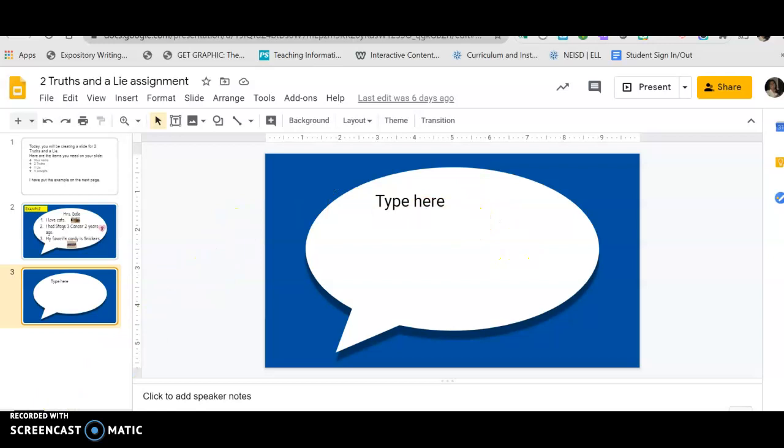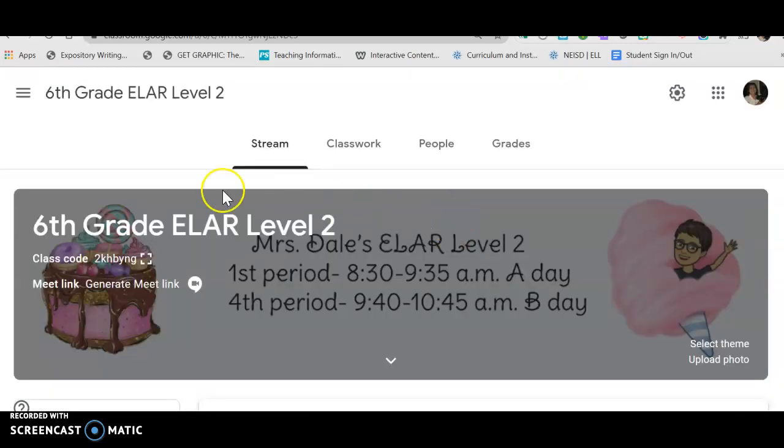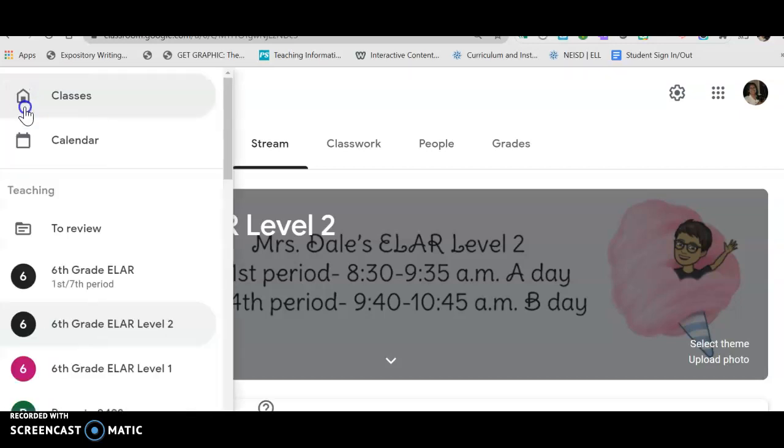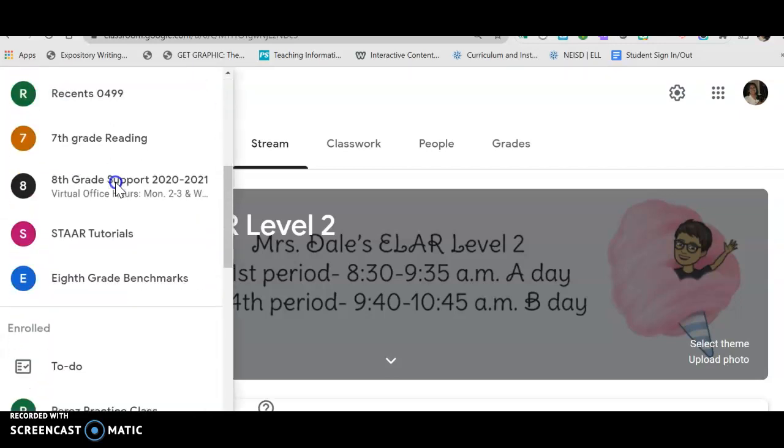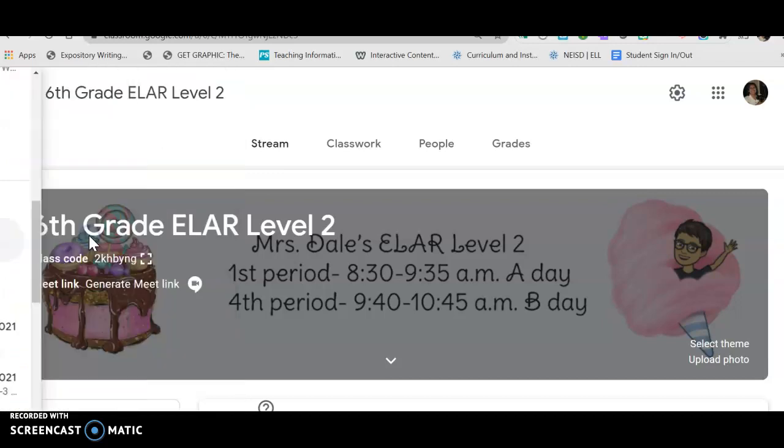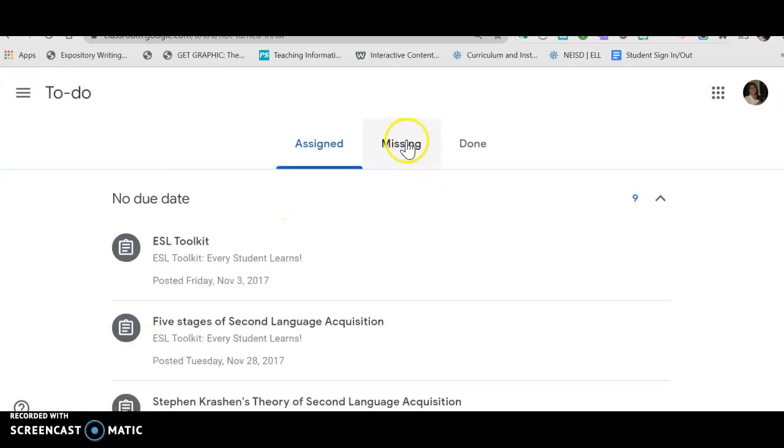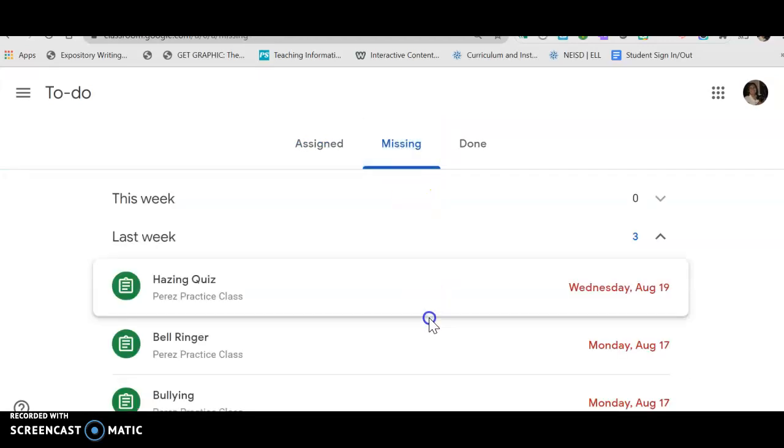The last thing that you need to do today is you need to go to the Google classroom and you need to see if you're missing any assignments. So in order to do that, I'm going to go to the hamburger symbol, which is the three lines, and I'm gonna click on it. I'm gonna go down to where it says 'to-do'. If you're missing any assignments, click right here. This is gonna list the assignments you're missing - you need to click on them and complete them.